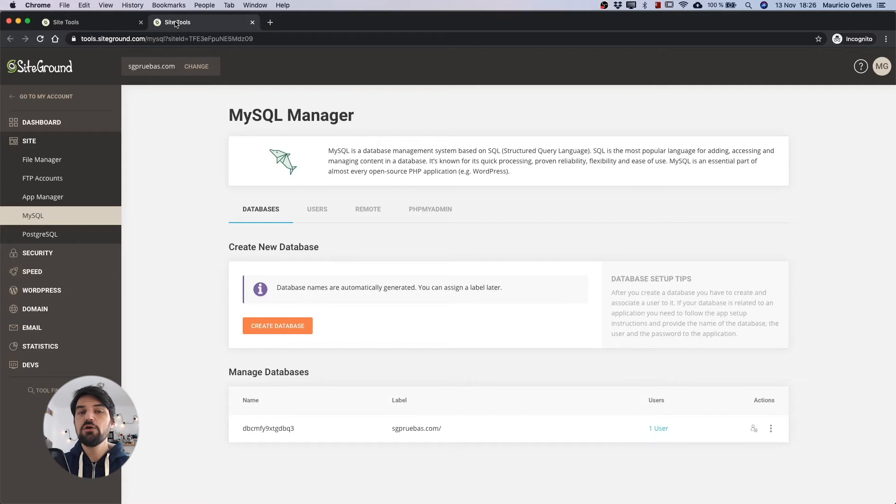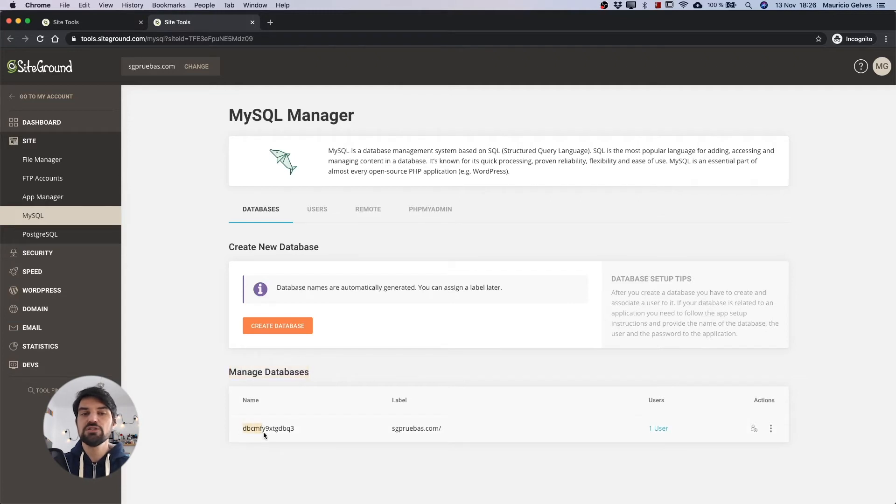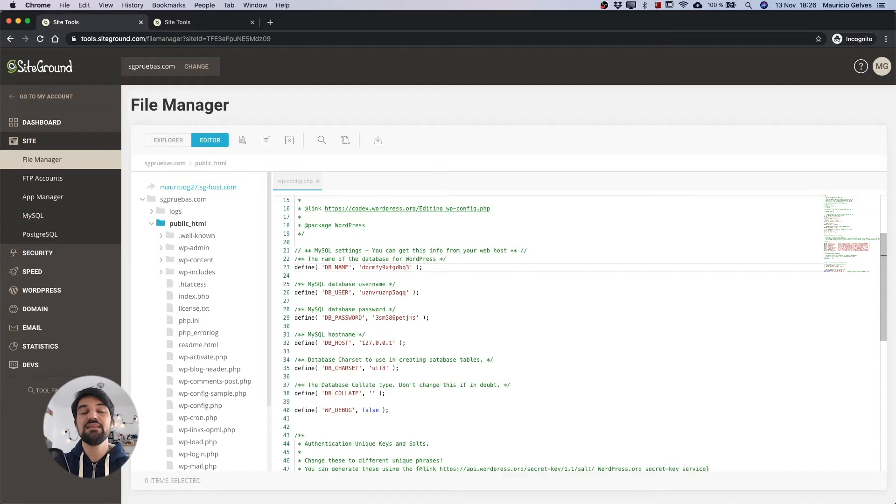In the new tab click on the MySQL link that is inside the site menu. In the main screen of the MySQL page you can find the name of the database. Copy it and paste it in the DB_NAME constant.